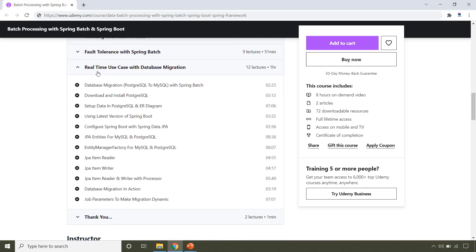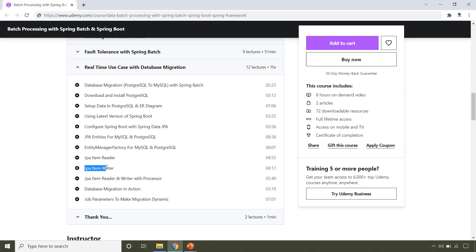This section covers real-time use case that is database migration. You will learn how to migrate from Postgres to MySQL database using Spring Batch. And for this purpose, we will use JpaItemReader and JpaItemWriter.